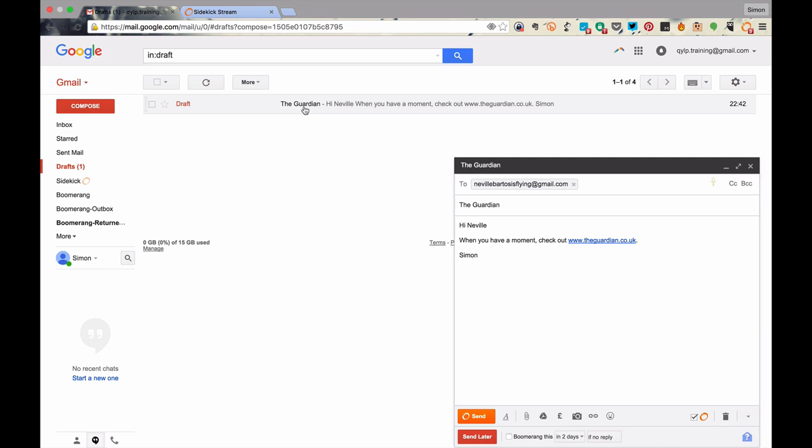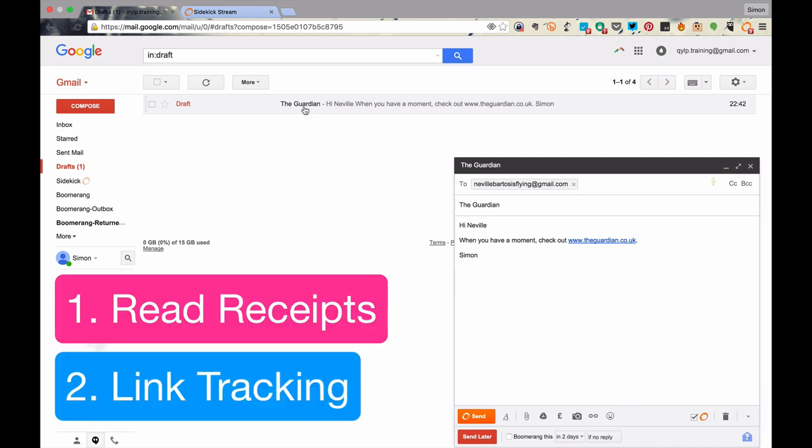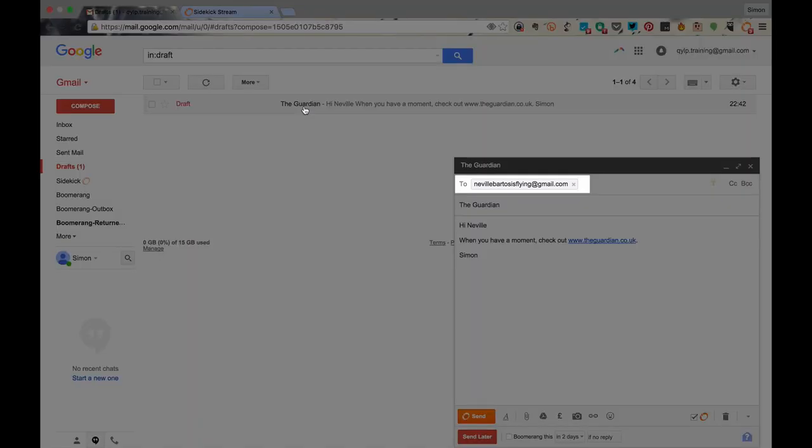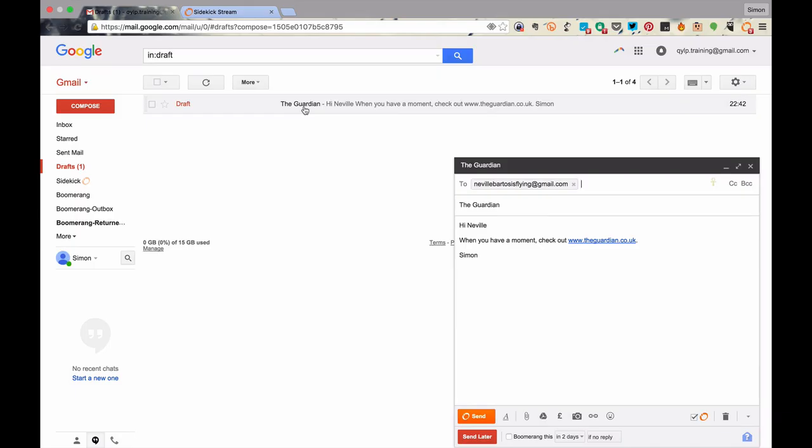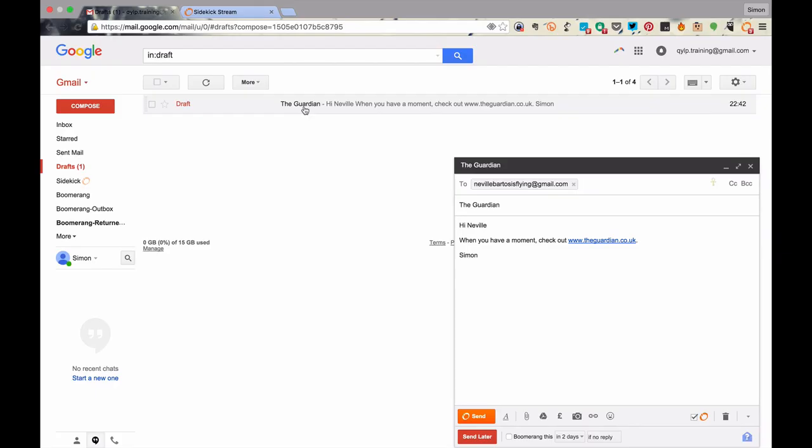Now, the two main benefits of using Sidekick are read receipts and also link tracking. Now, firstly, on the topic of read receipts, if we want to make sure we get really useful insight into who has opened this email, there's one rule we need to follow, and that is that we only ever send the email that we want to track to a single person. And so we have one person in the two address. We don't have any in the CC or in the BCC. The second thing in relation to link tracking is that we can't use full URLs in the body of the email. What we need to do is link the URL to some wording in the email, and I'll show you what I mean.